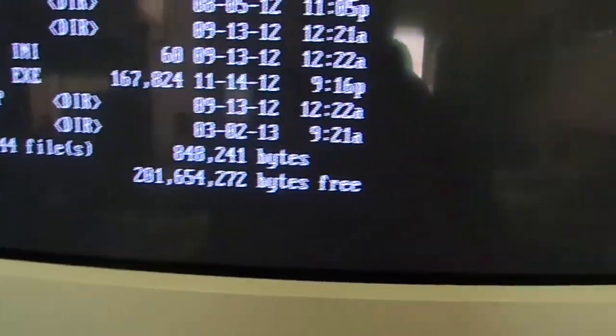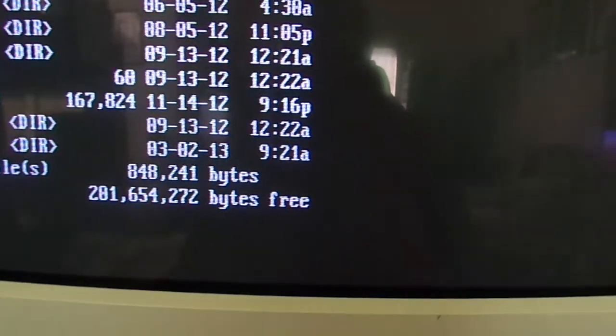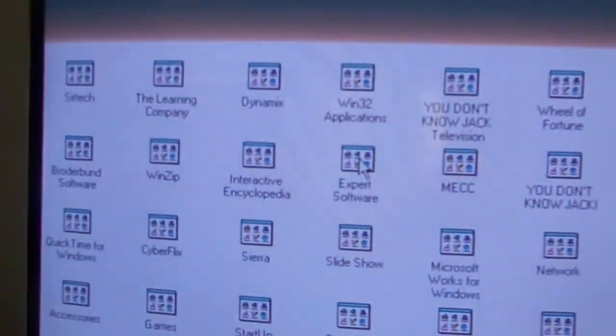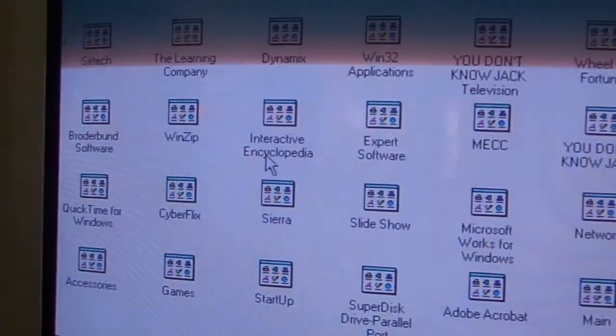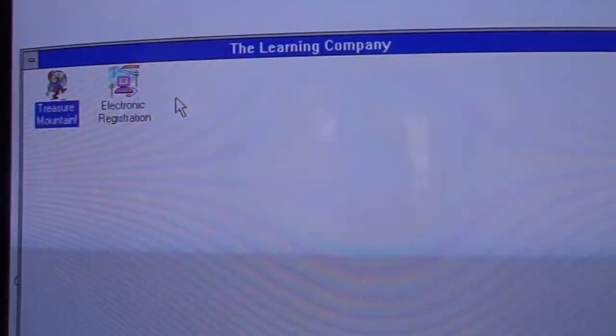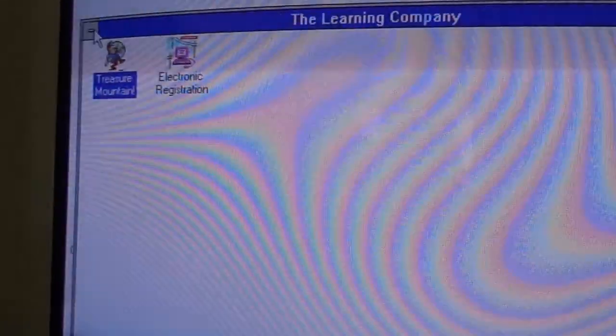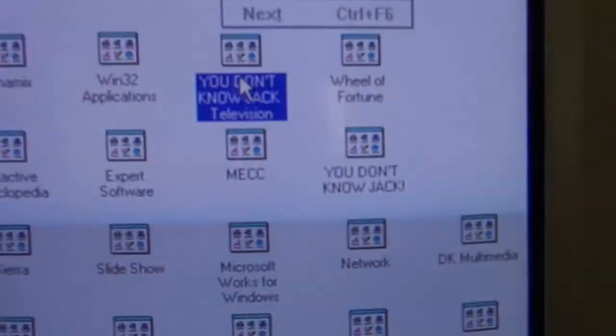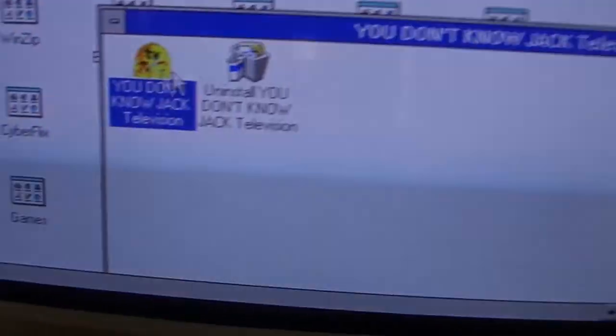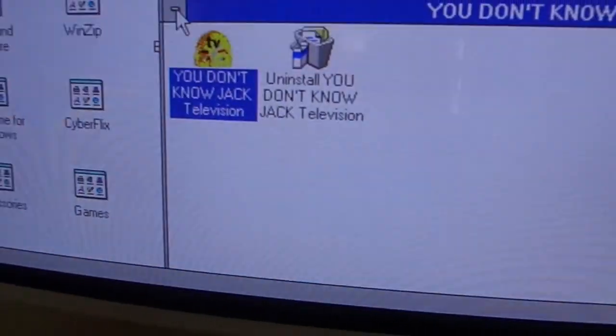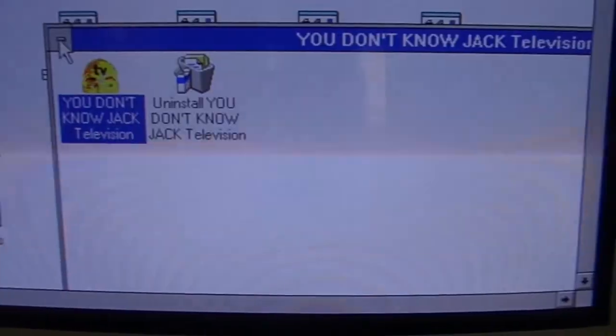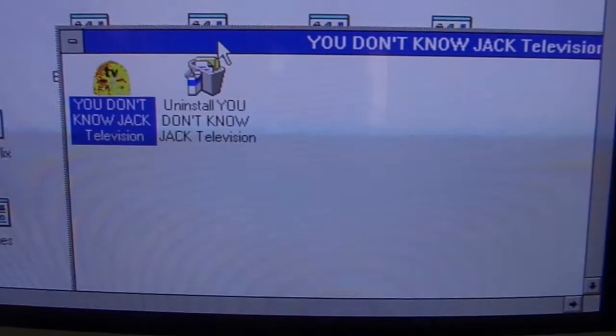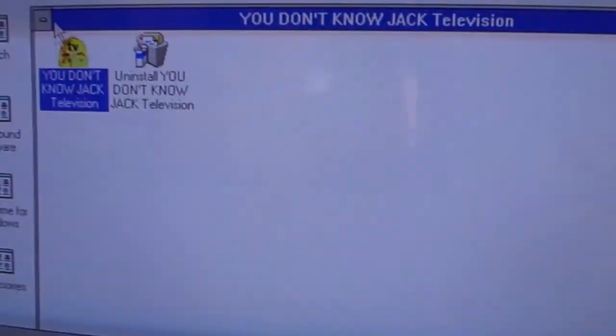I'm going to Windows for a moment just to show you what that looks like. Microsoft Windows for Workgroups 3.1. And I have quite a few things installed on here, too. Got Treasure Mountain, which is a really fun game. You guys probably remember that from, at least I remember that from my childhood. The original You Don't Know Jack will run on this computer, believe it or not. The second one won't because it requires a true 16-bit sound card, which I do not have. My sound card in here, it'll emulate 16-bit, but it's really only an 8-bit.